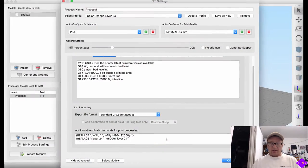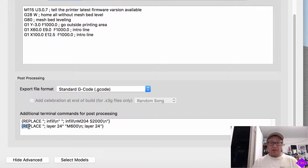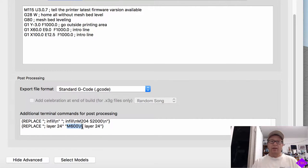In the previous video I used some replacement commands in the post-processing to replace or insert an M600 command, which would cause a filament change in the middle of the print. What I learned through a not so obvious confluence of events is that Simplify 3D is, quite honestly, doing exactly what I told it to do.